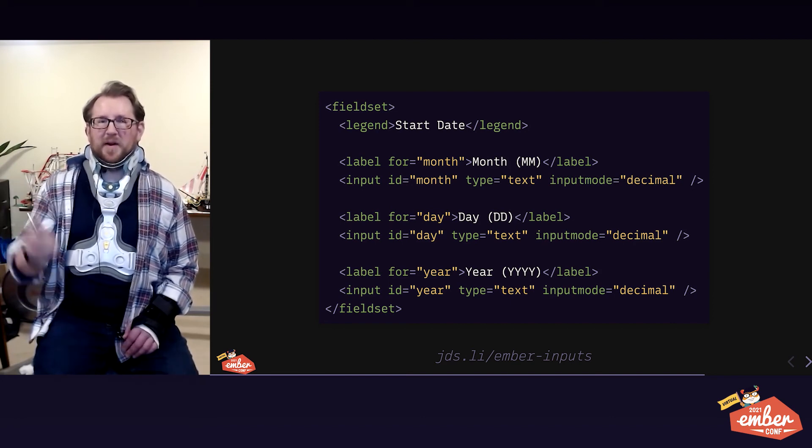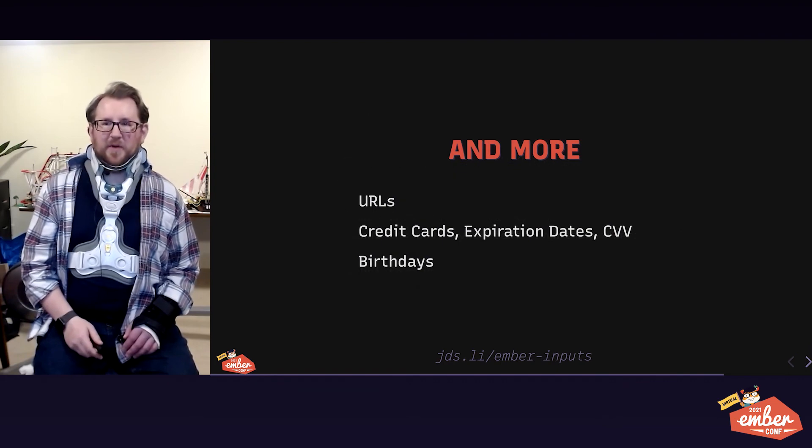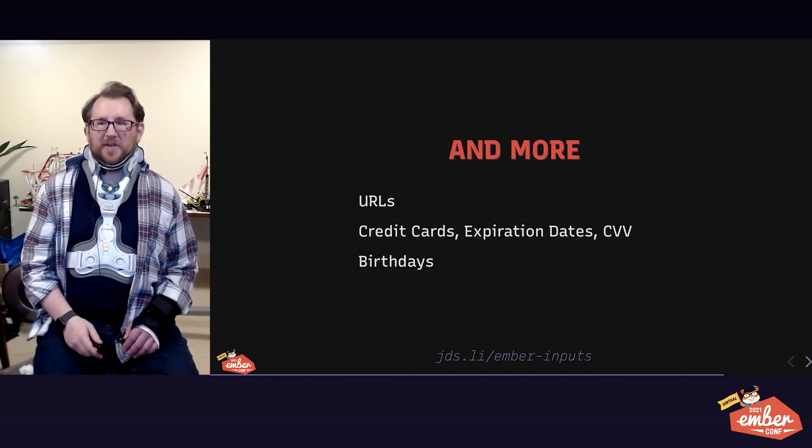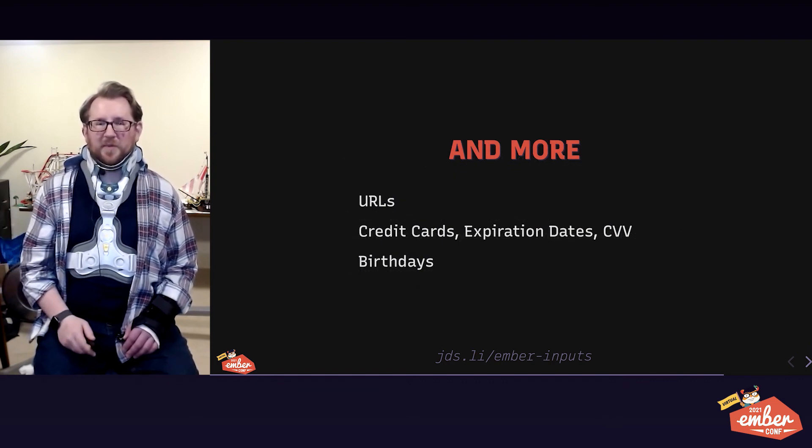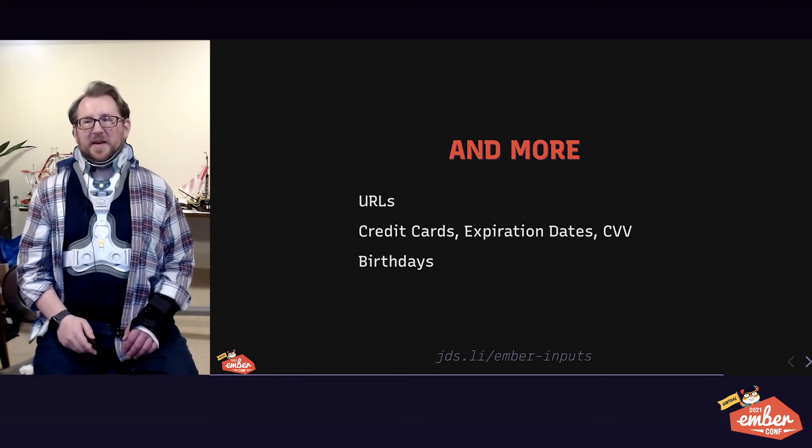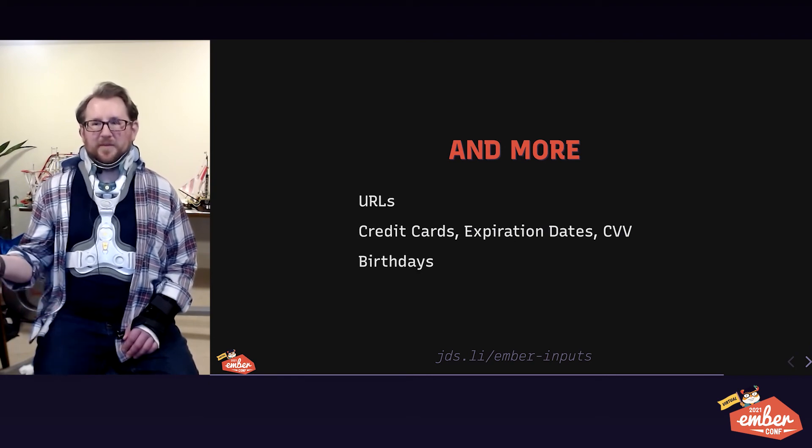And there's more. You've got input mode and type for URLs. There's autocomplete values for anything related to a credit card as well as a birth date. Tons of cool stuff.